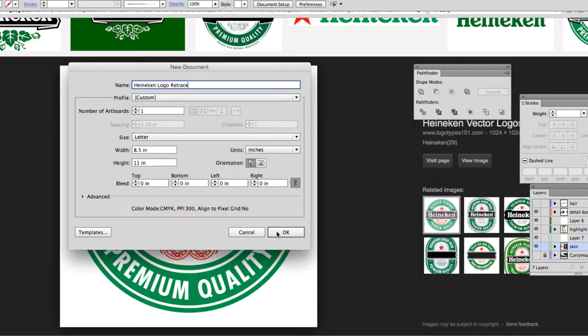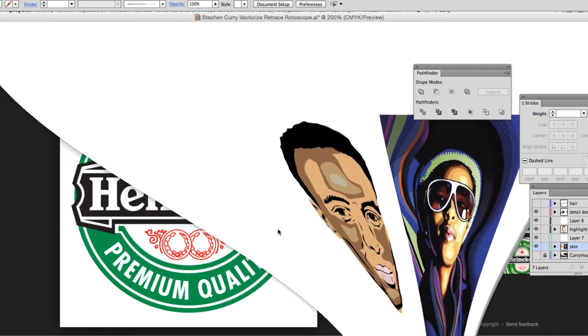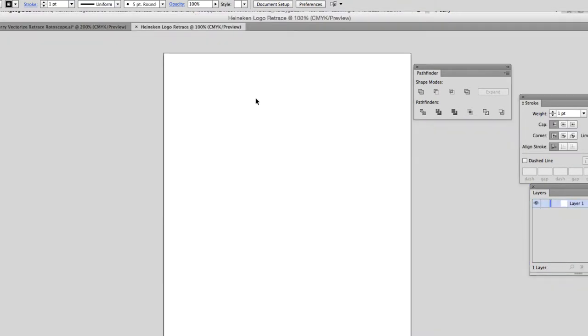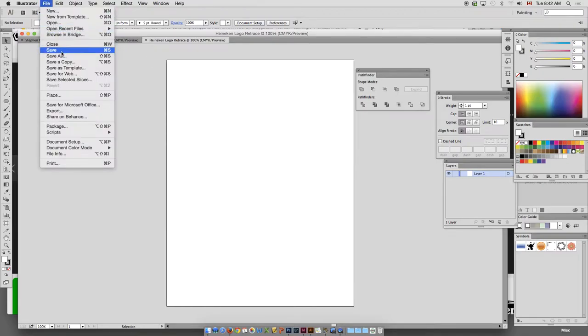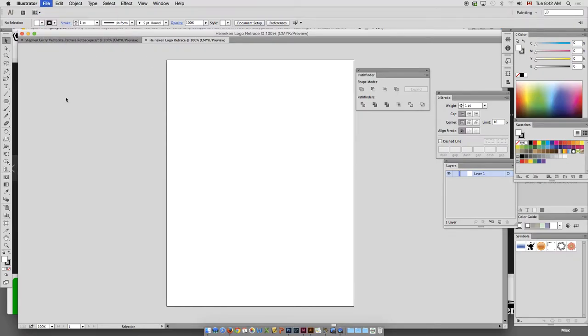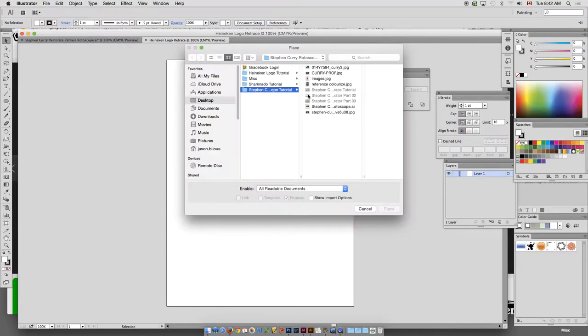Don't forget to save off and I forgot to say that in my last tutorial. So we've got a new blank canvas here or artboard.